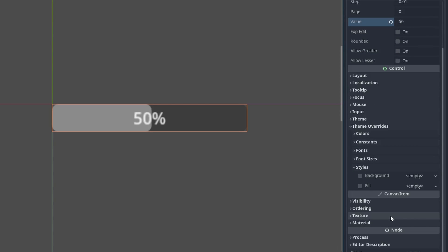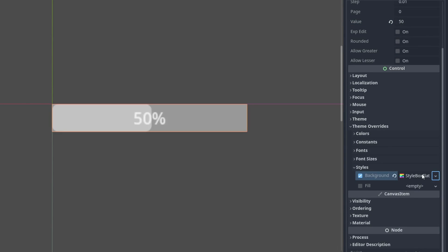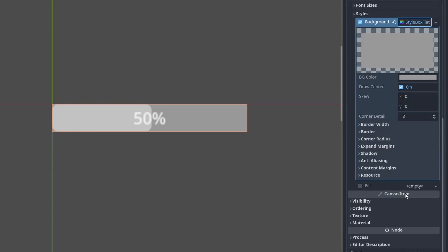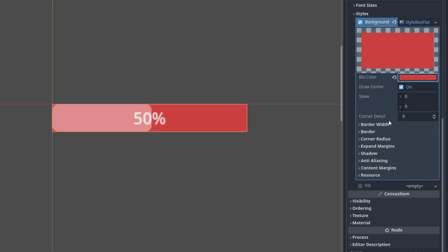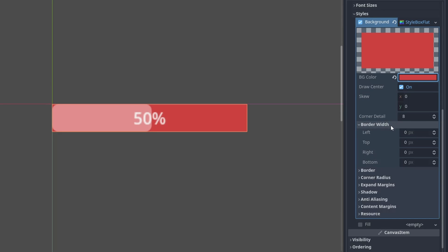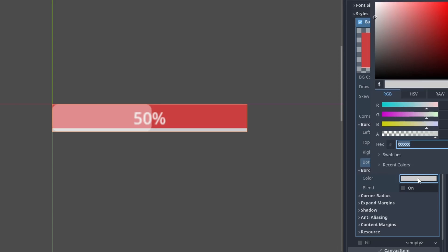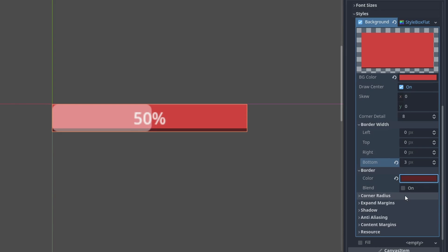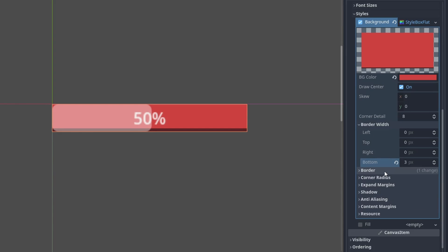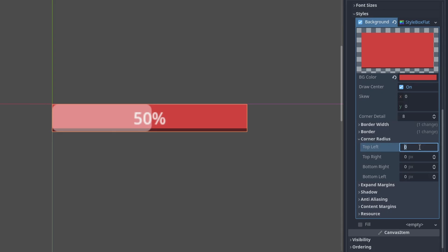Click on the down arrow and let's add a new style flat, which is basically a flat solid color. Open it, and let's make the base color red. Inside border width, let's give it a bottom border of 3 pixels and let's make it a darker red color to make it look more dynamic. Set all corner radius to 3 as well, so we have a slight rounded borders.